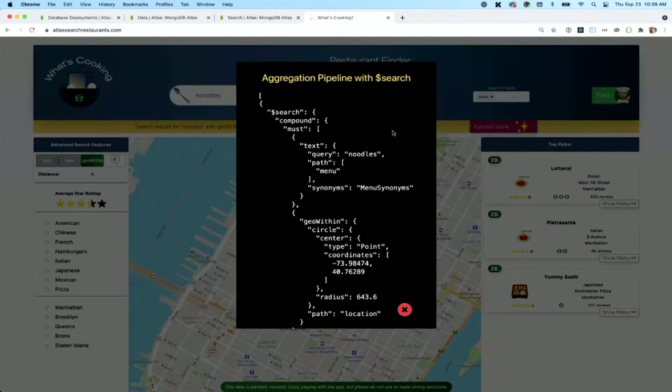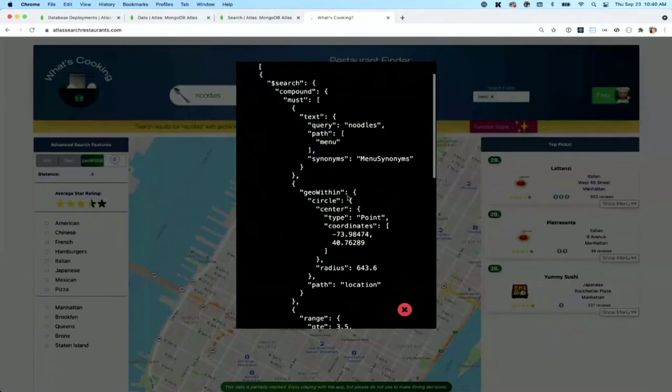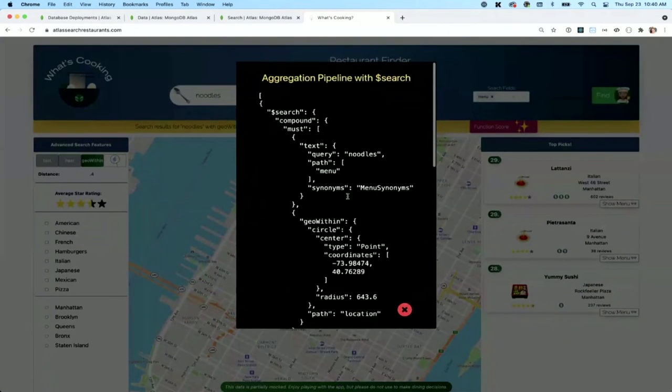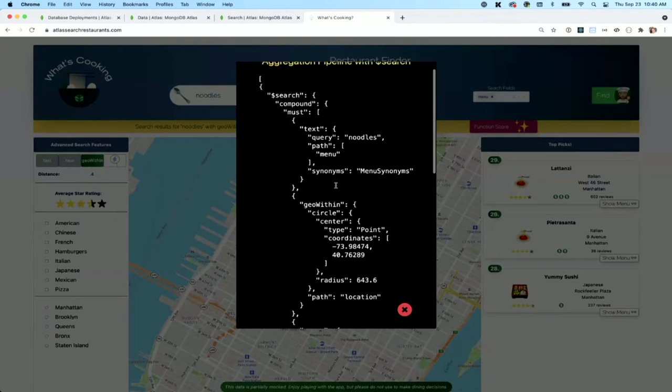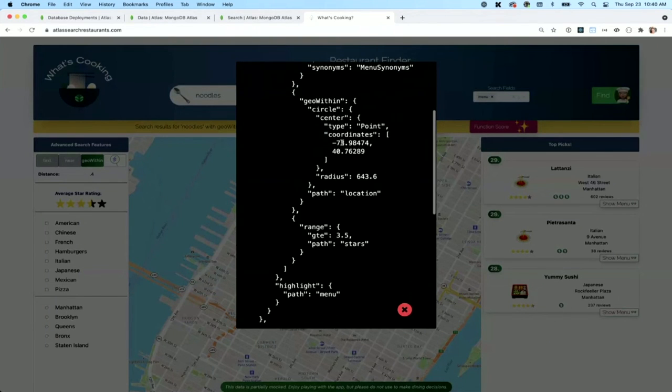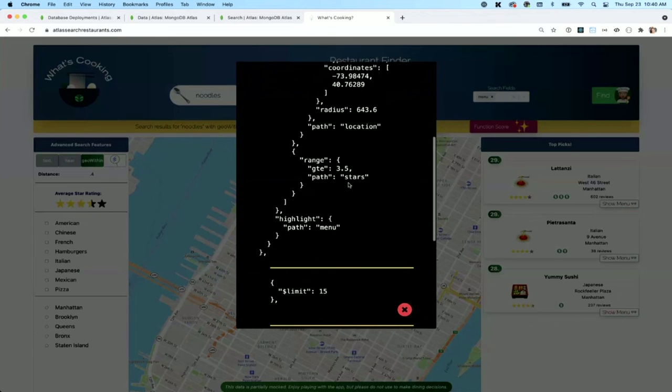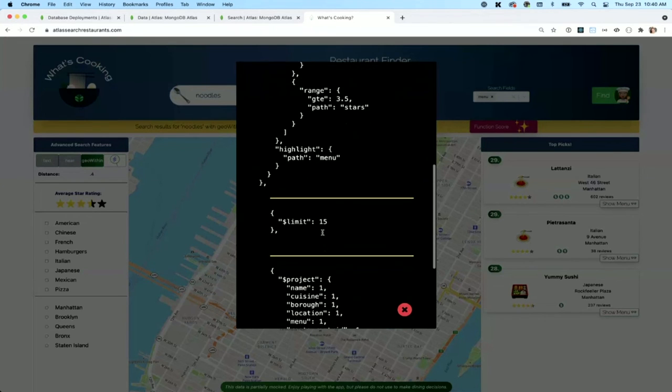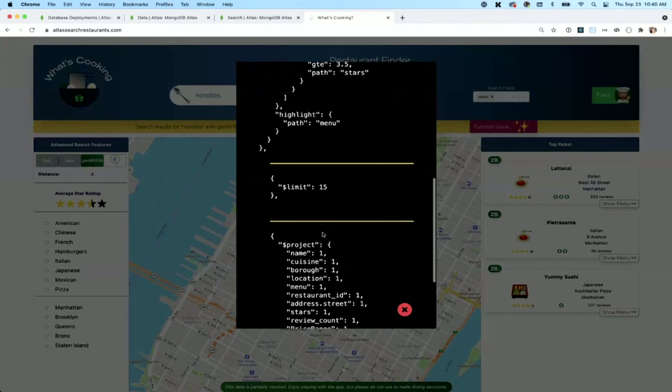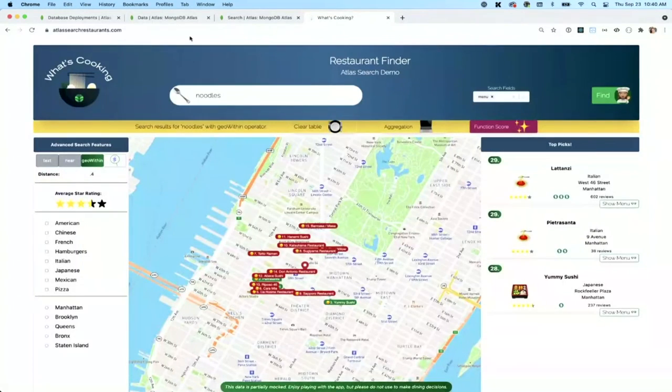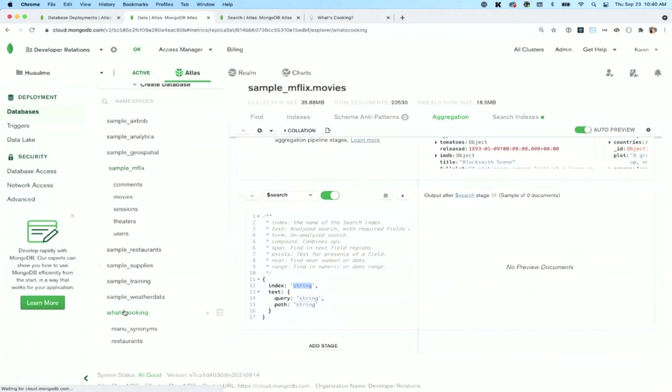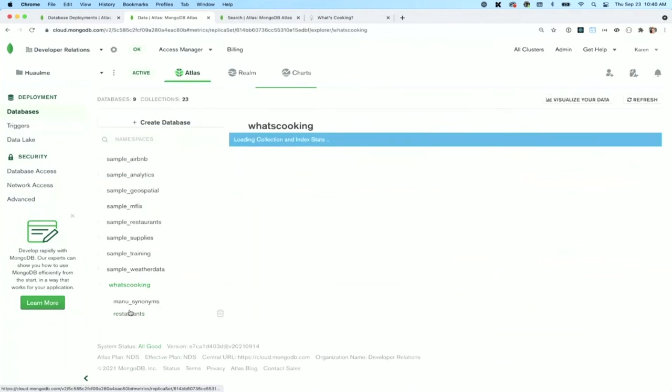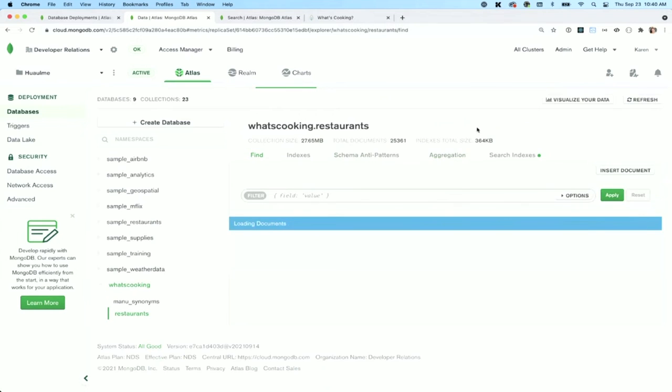If I wanted to, and this is what I think is going to help you, is that you can see if you went to show the aggregation here, this will show you the aggregation code I have. So you can see how I use compound to combine these different search coordinates. I have the geo within, the range for three and a half stars and higher. And then these are the different aggregation stages inside of it.